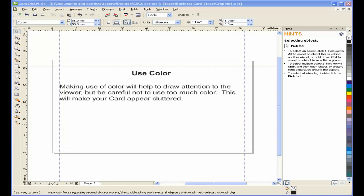Use color. Making use of color will help to draw attention to the viewer. But be careful not to use too much color. This will make your card appear cluttered.